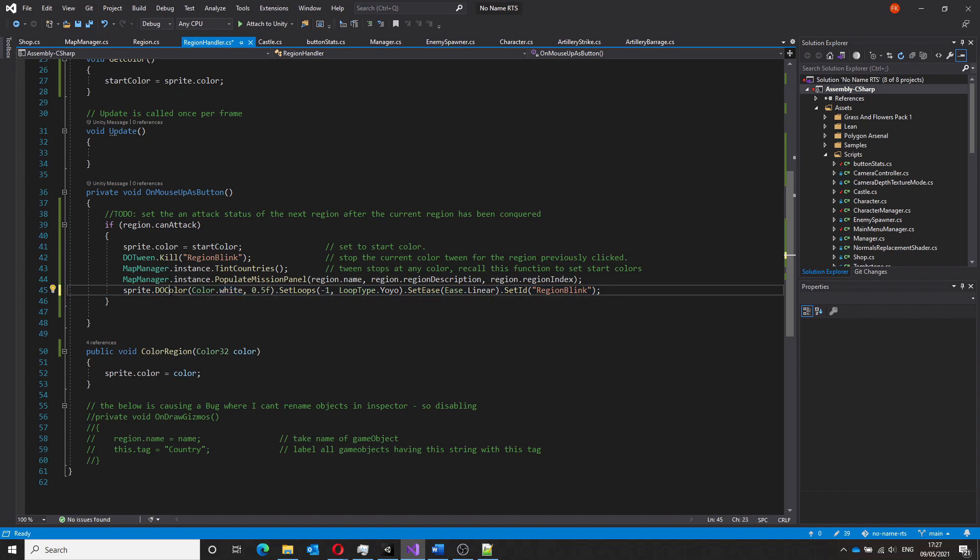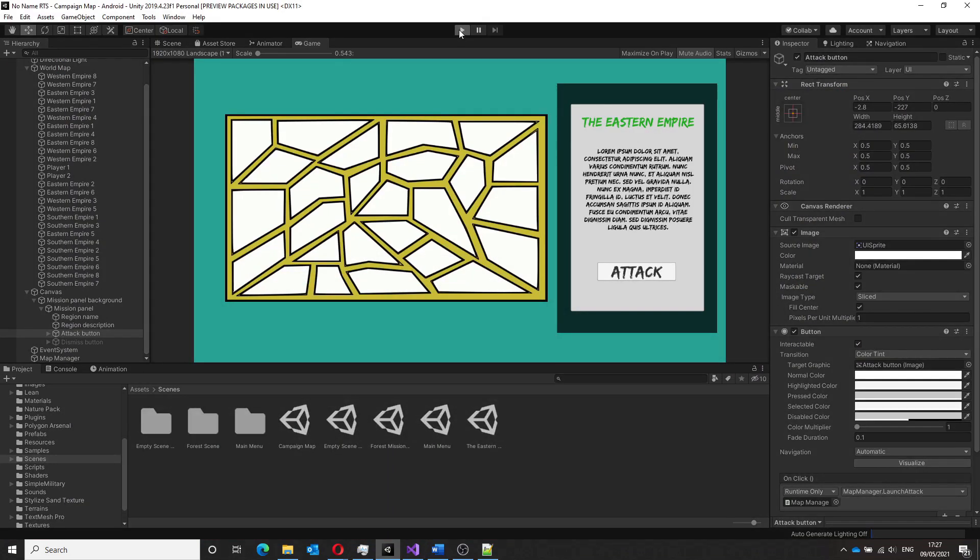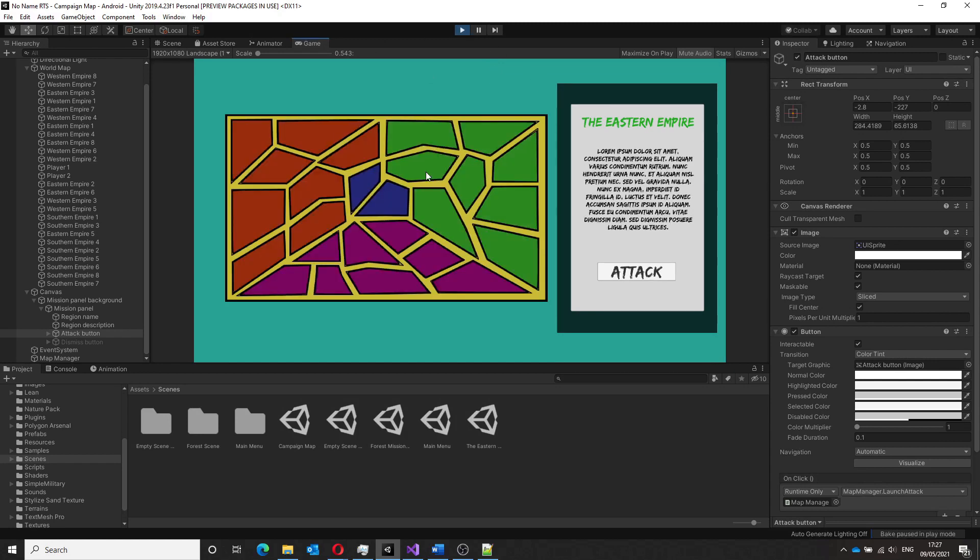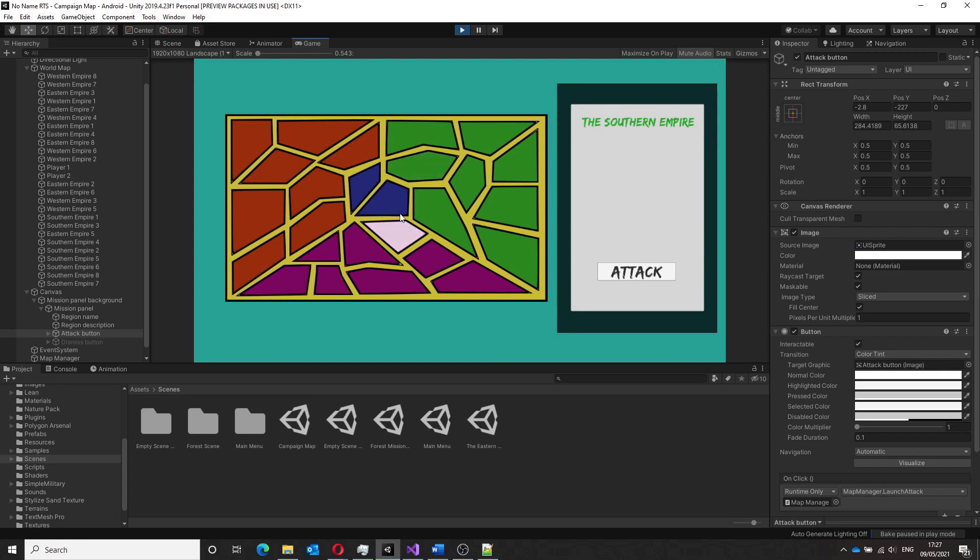To get that effect, I wanted to slowly blink or fade the color of the clicked region and this was very easily achieved using the DoTween library and a single line of code. Now when a region is clicked, it will slowly tween its color to white and back to its starting color in a linear infinite loop, giving us the necessary on-click visual feedback.